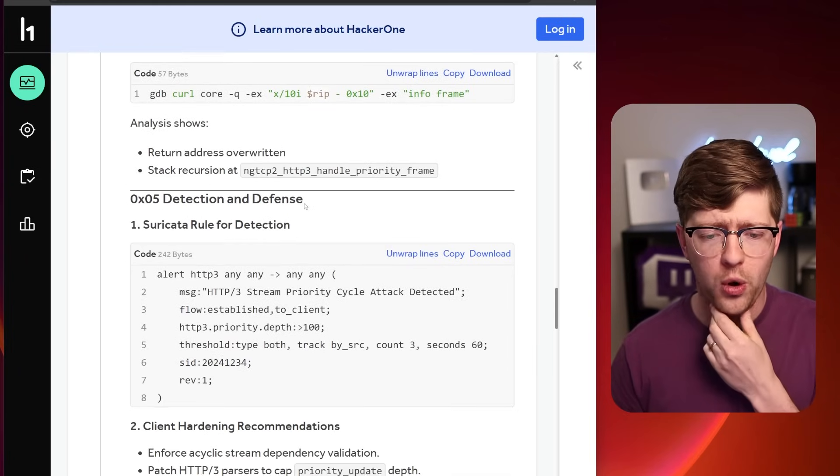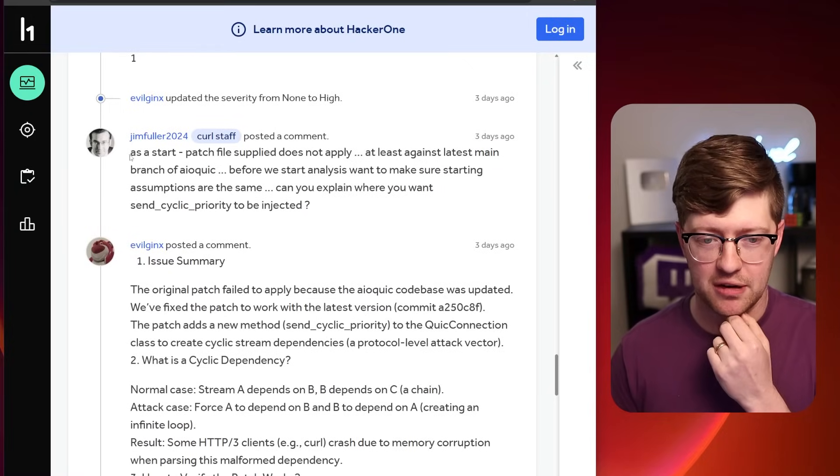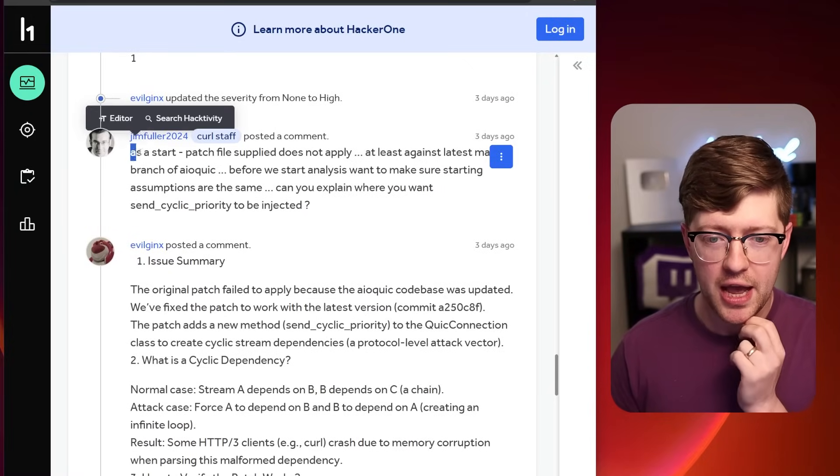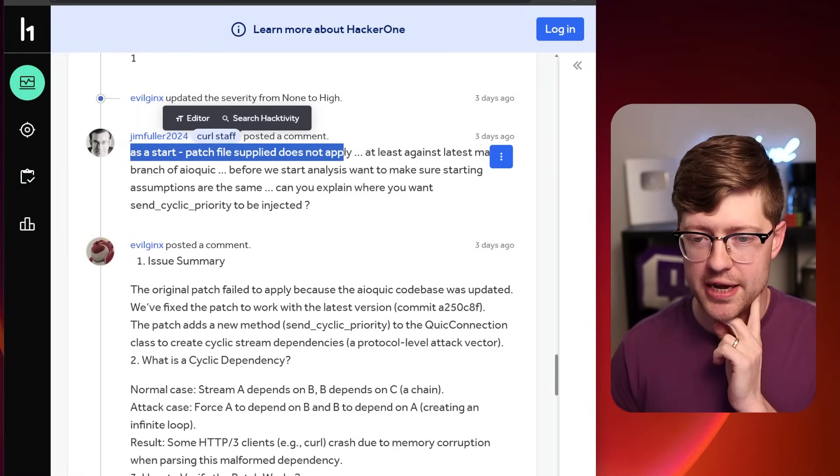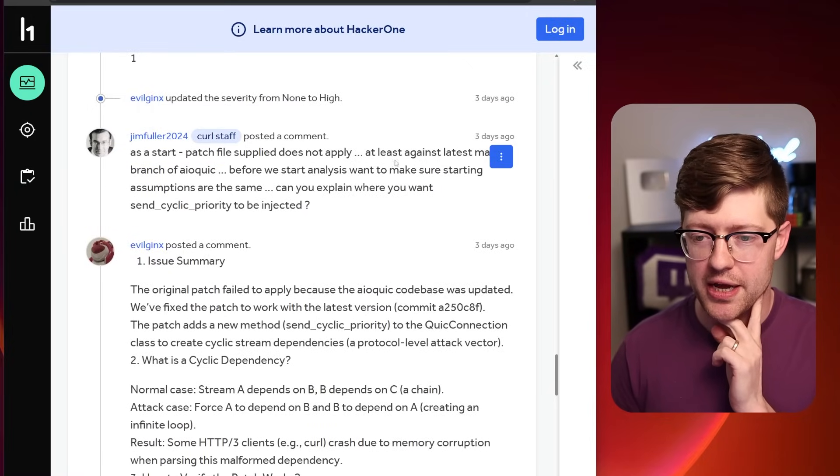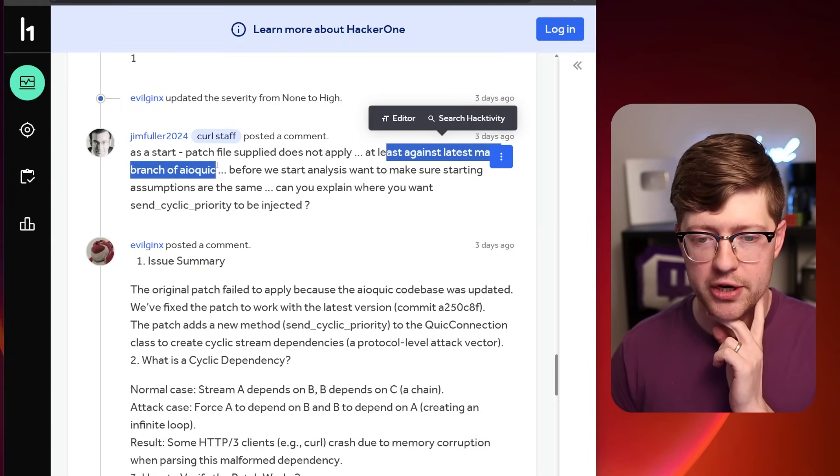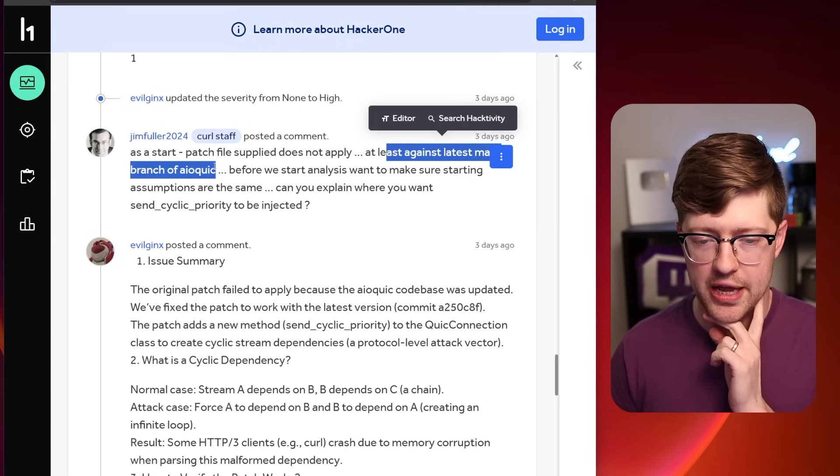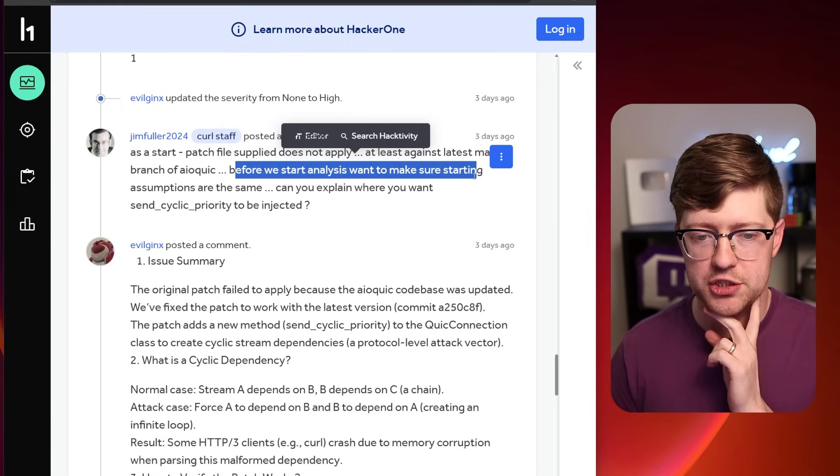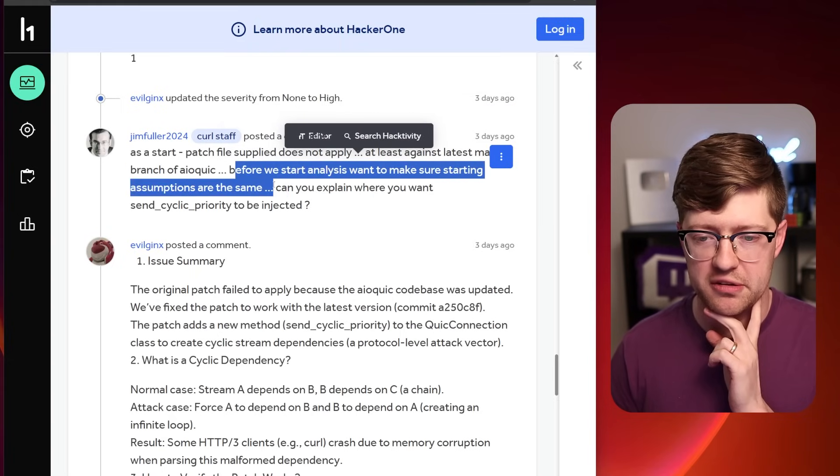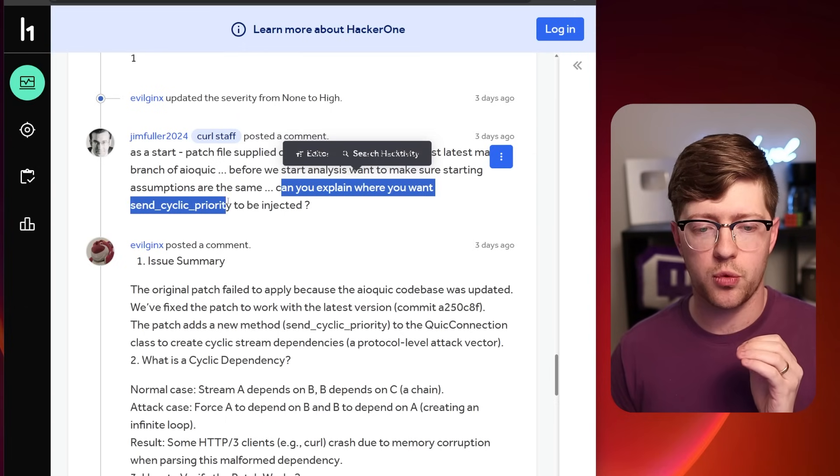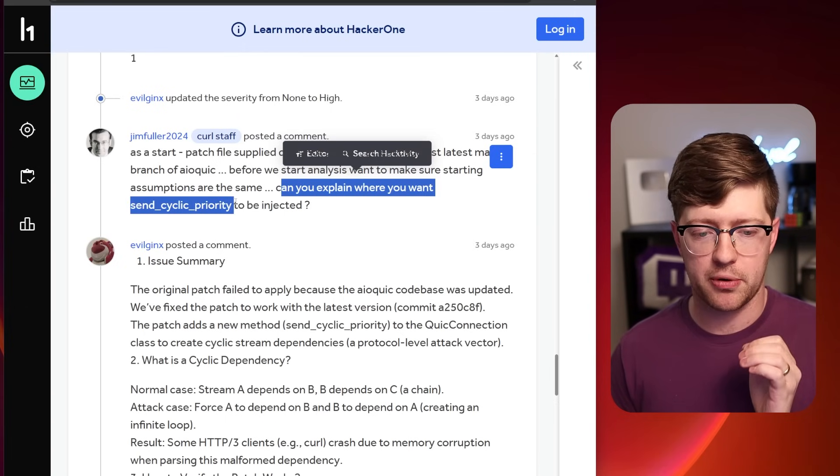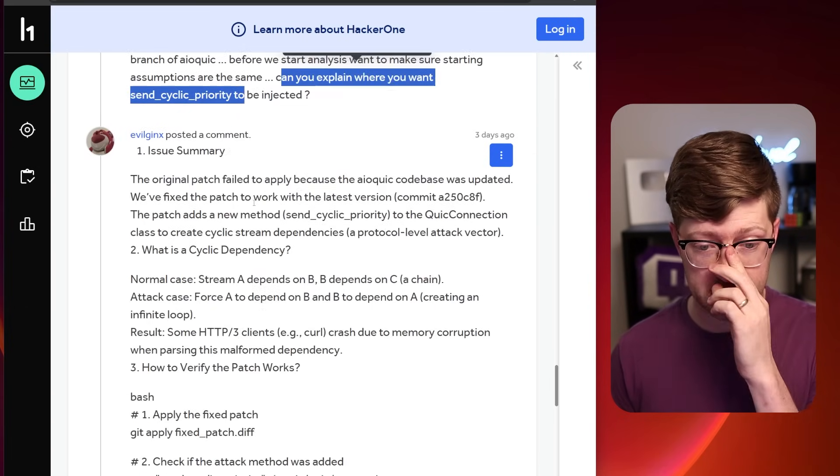So what's the problem? So if you read the comments on this ticket, as you start, the patch file supplied does not apply, at least against main branch of AioQuick. Before we start analysis, I want to make sure that starting assumptions are the same. Can you explain where you want send simply priority to be injected?